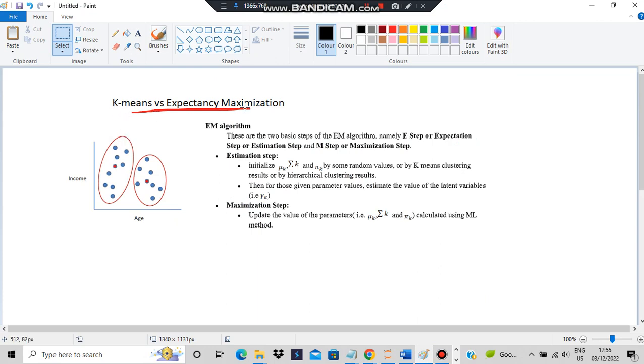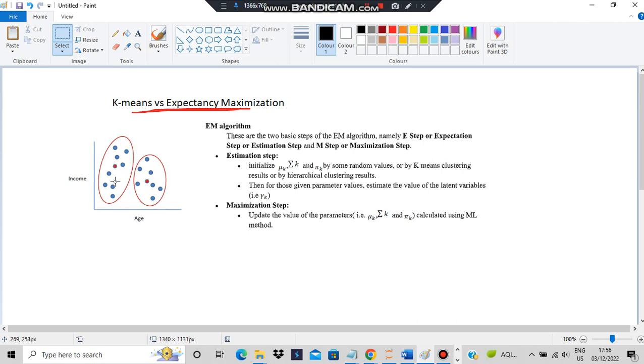K-means and expectancy maximization. For K-means, we consider two centroid points. What is closest to these points will be considered as one group. In this way, we form groups.